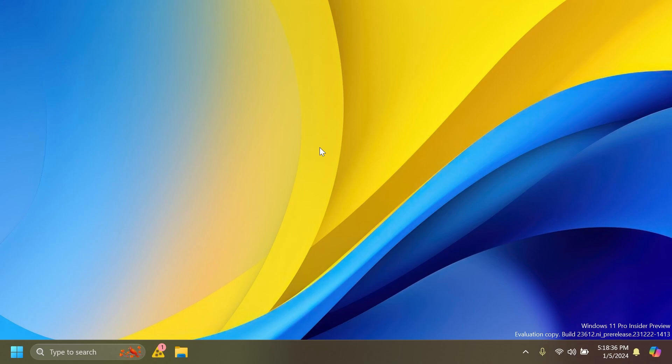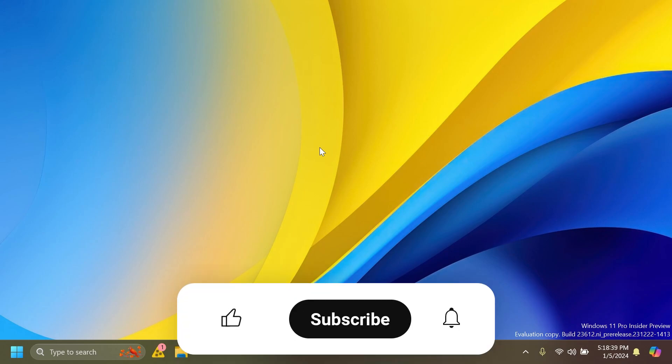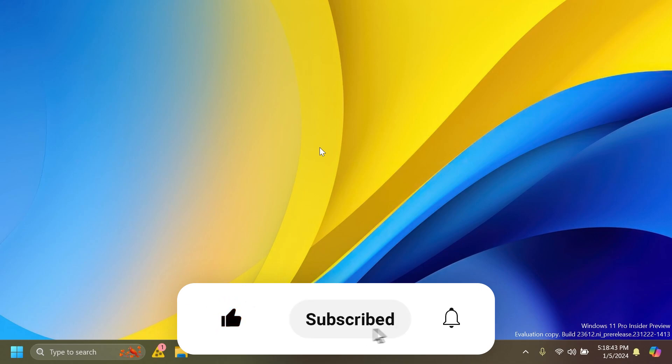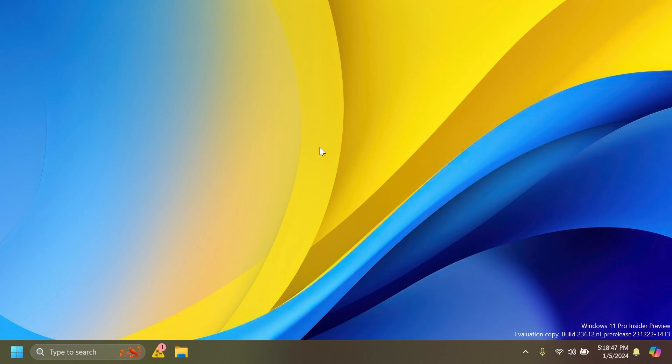If you enjoy videos like these, please don't forget to leave a like below and also subscribe to the Tech Base channel with the notification bell activated so that you won't miss any future updates like this one.